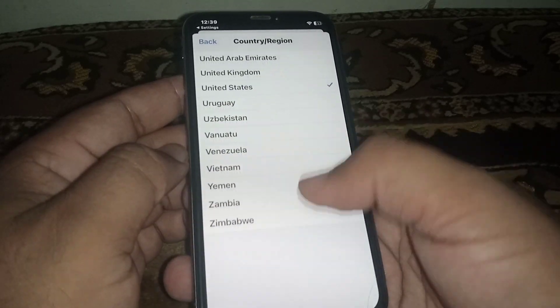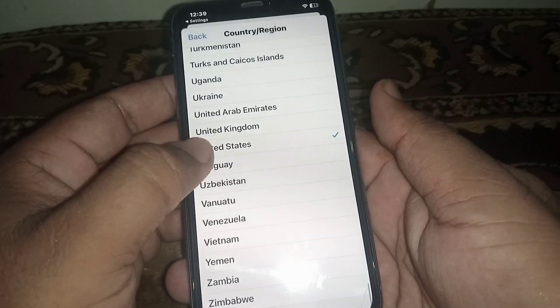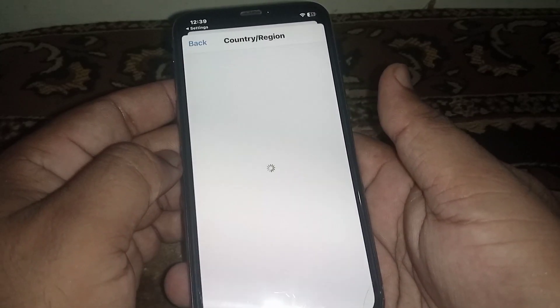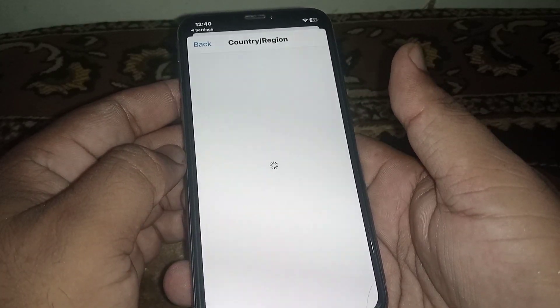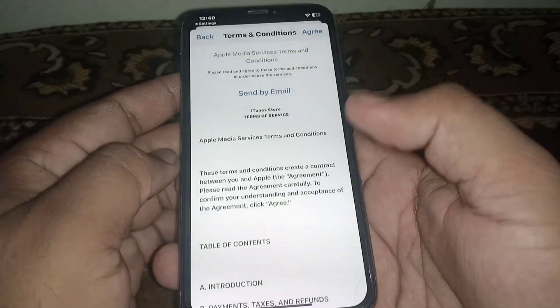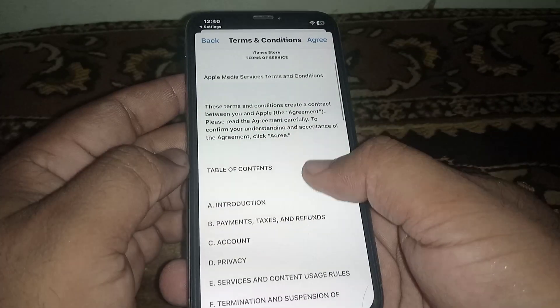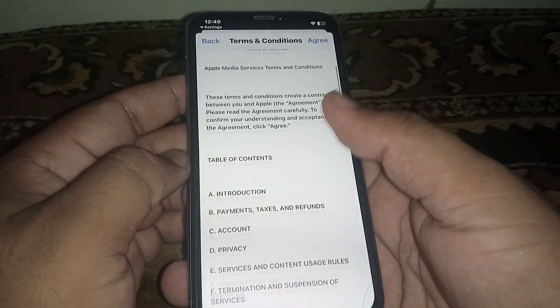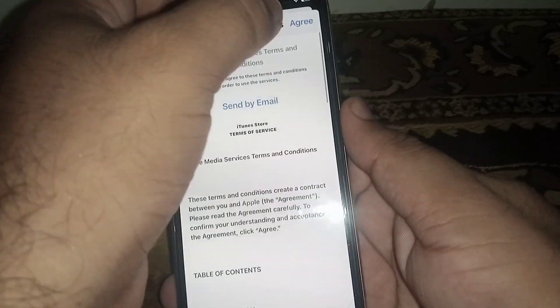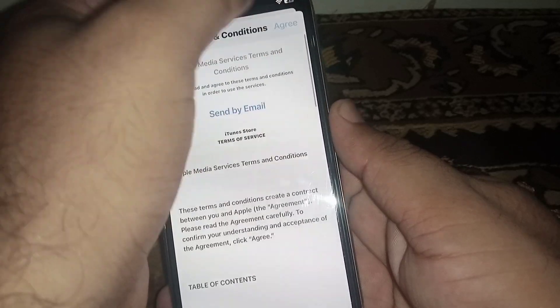Click on Change Country or Region and from here select any country. I am selecting United States, click on it. You can see the terms and conditions — read carefully, then click on Agree.